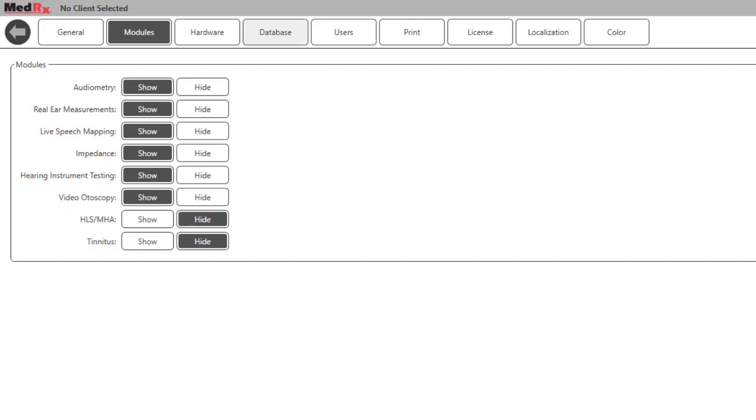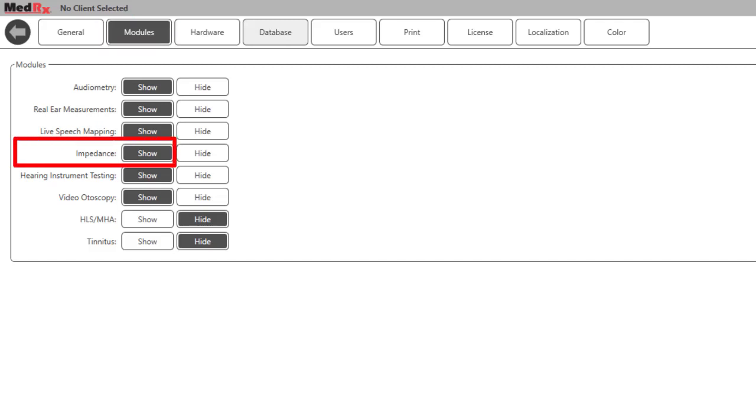If you do not see the impedance icon on the main screen, use the modules tab to make sure that the impedance tab is set to show.